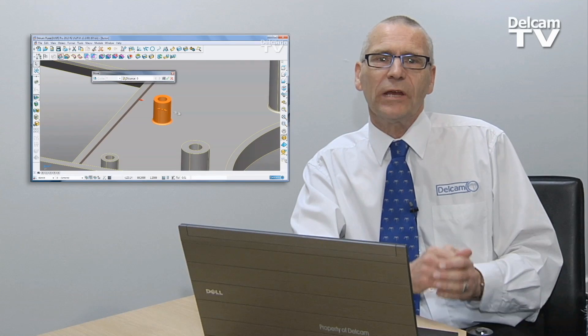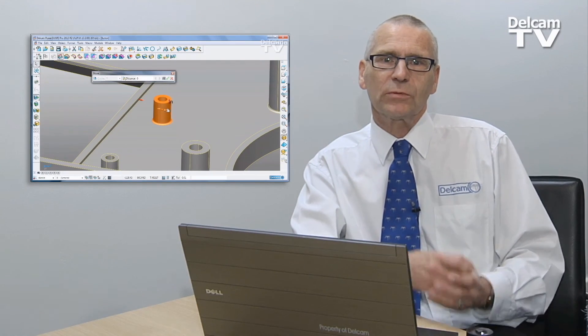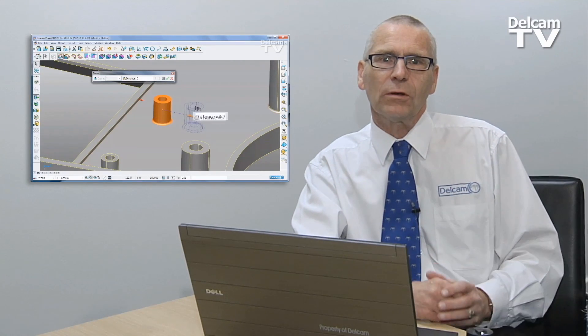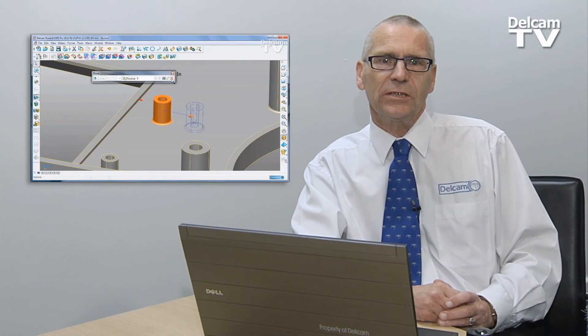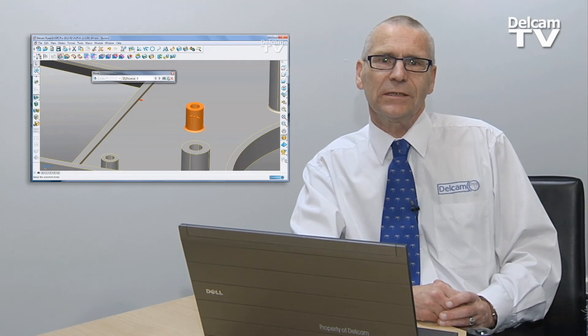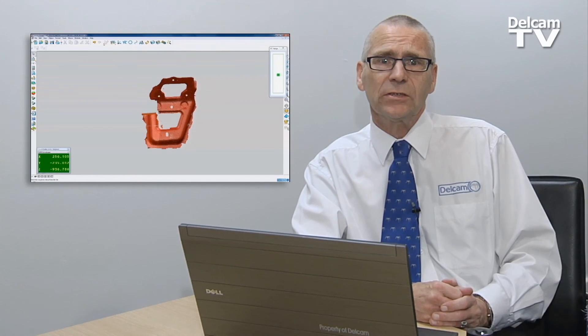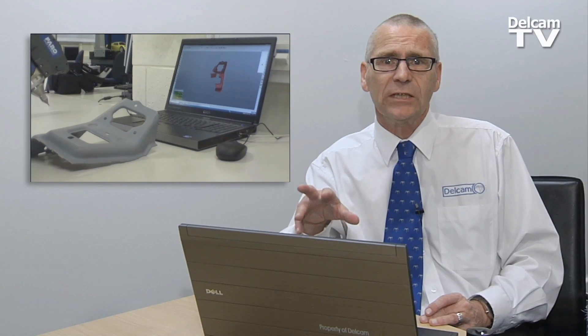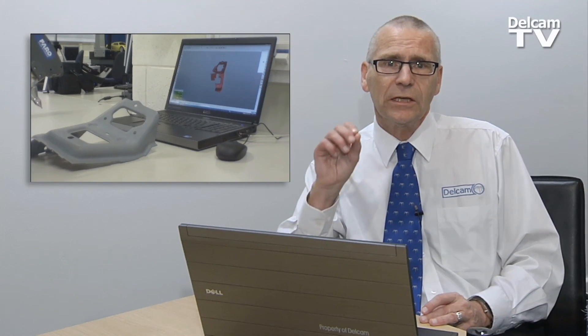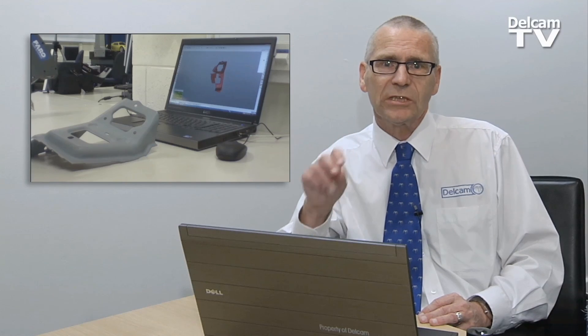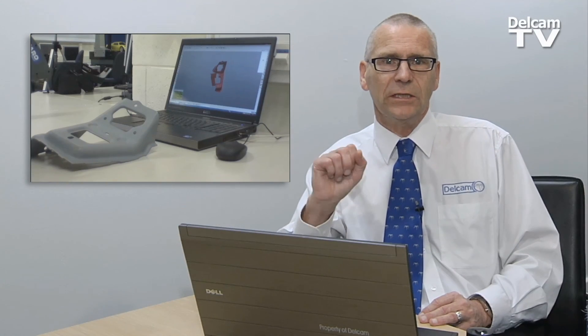Even more direct modelling tools with simpler control of how solid faces are edited. Direct capture of scan data so that you can see the model on screen as you scan, ensuring that you retain every last detail.